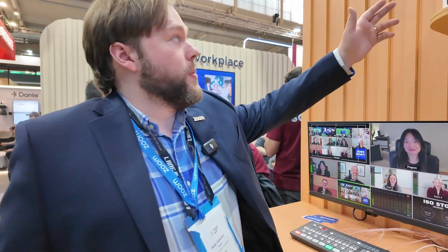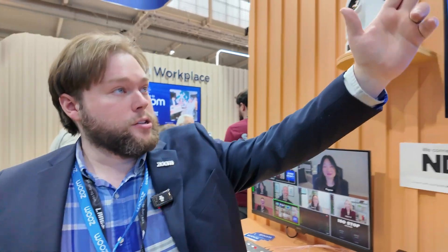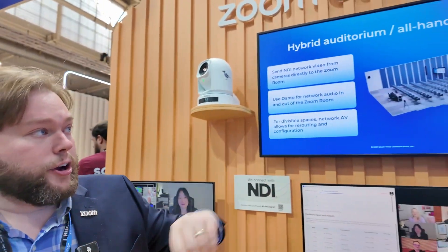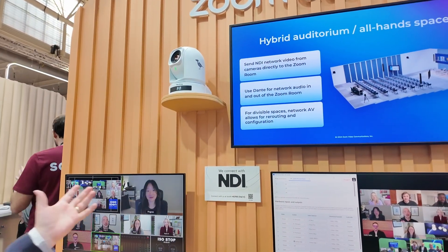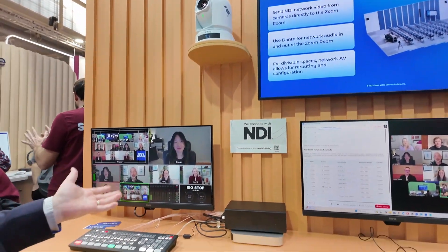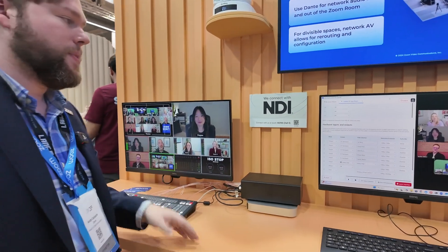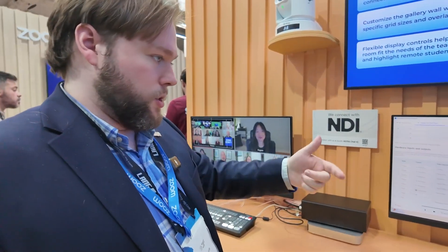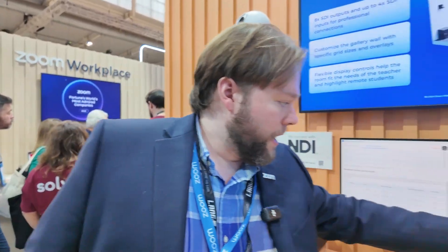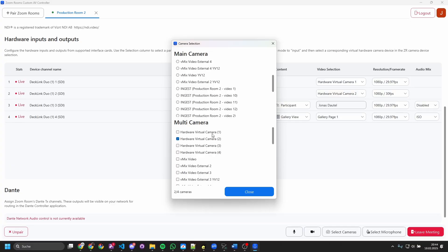Now going back into Zoom, we have these BirdDog P240s. They're connected over a single Ethernet cable using NDI and PoE. That's coming into the ZoomRoom as well and it shows up directly in the meeting with multi-camera mode.